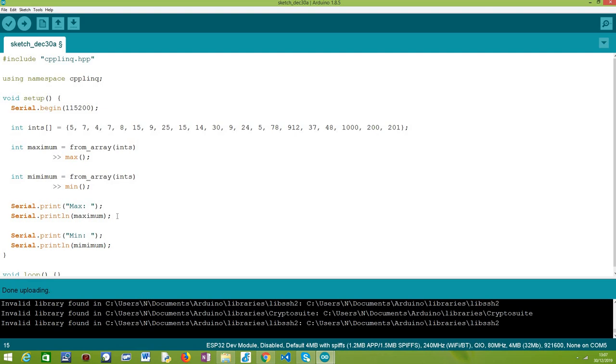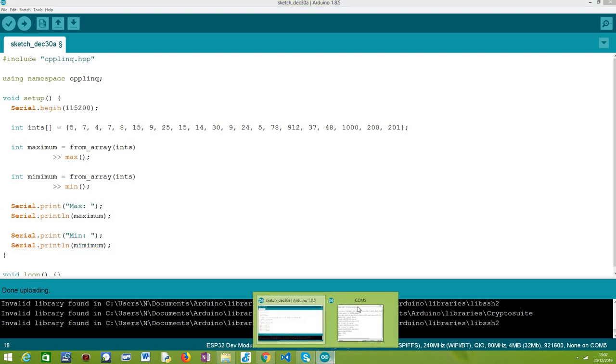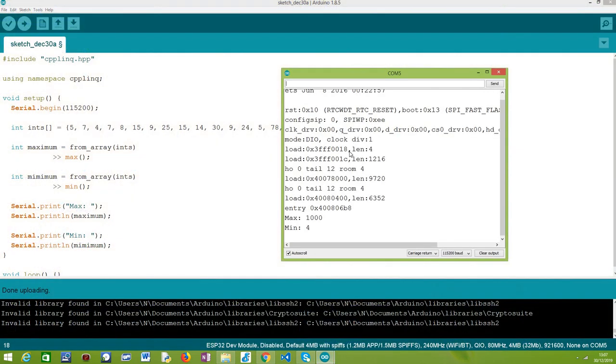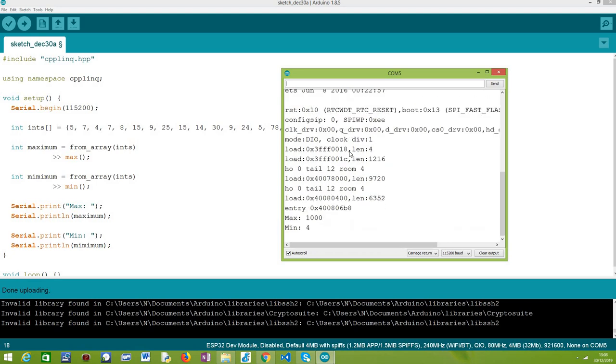But just to finish the code, after we have both the minimum and maximum values, we are going to print them to the serial port as you can see here. That's it. Very simple. I've already uploaded the code to my ESP32 as you can see here. Let me just reset so you can see the code running from scratch.